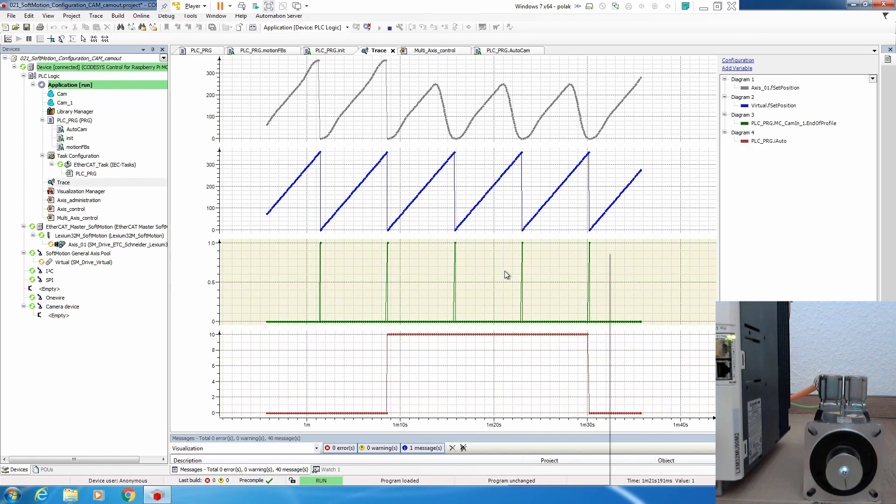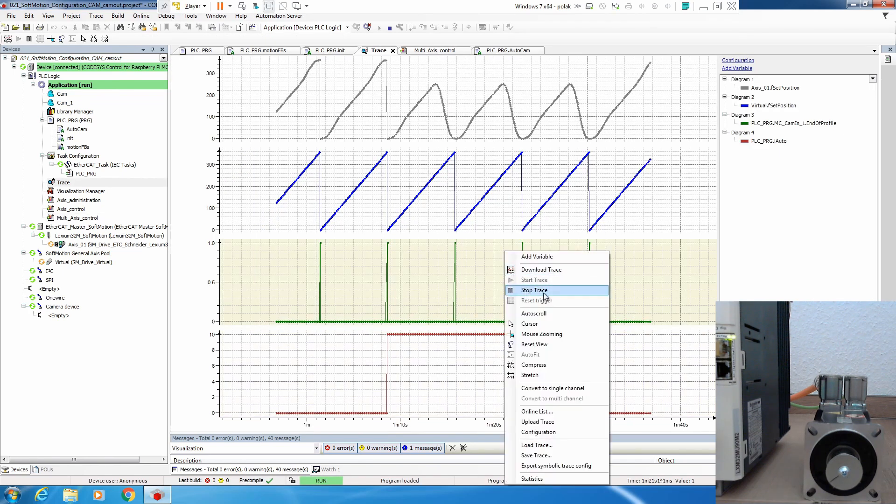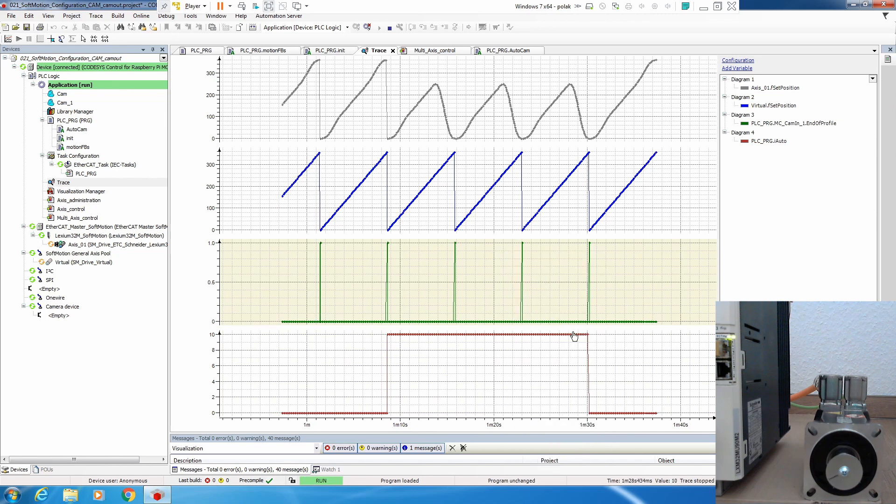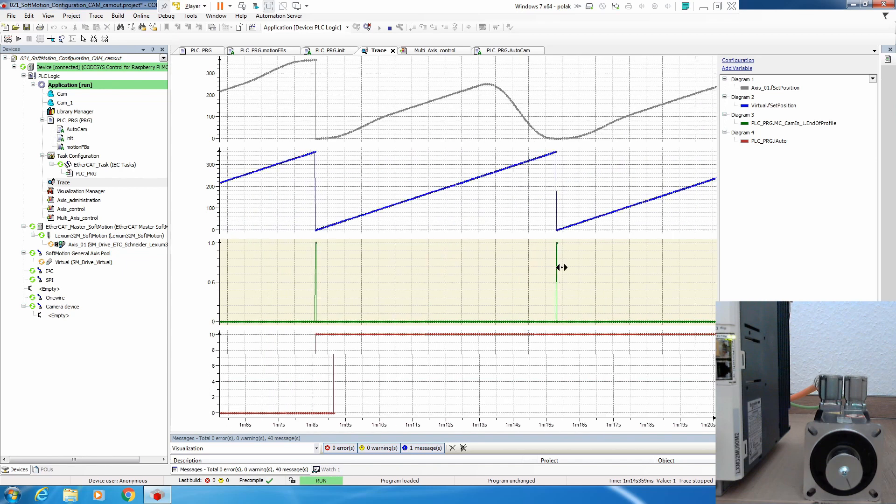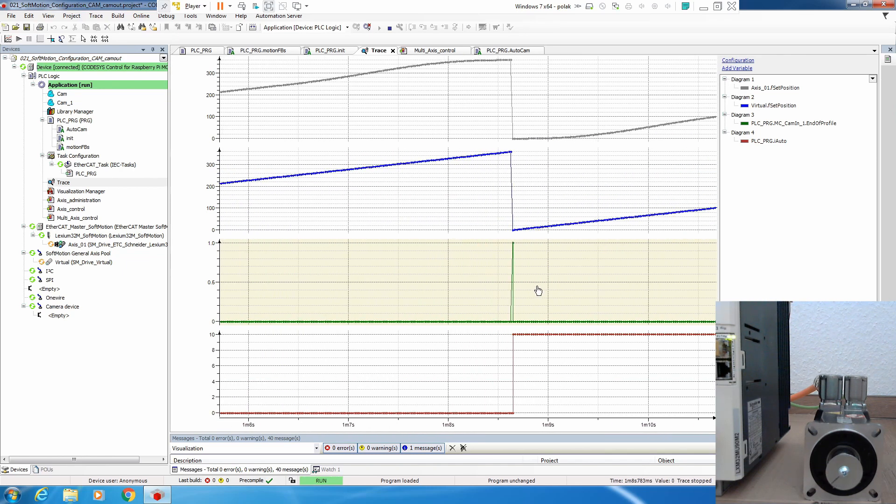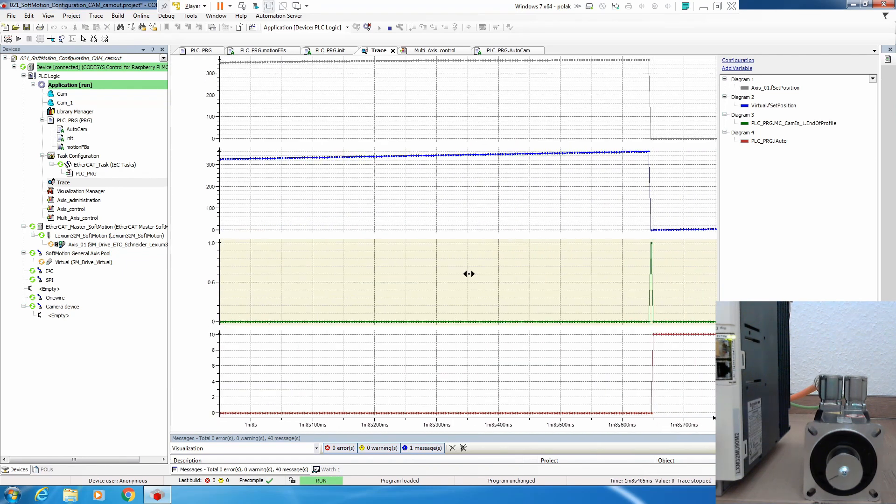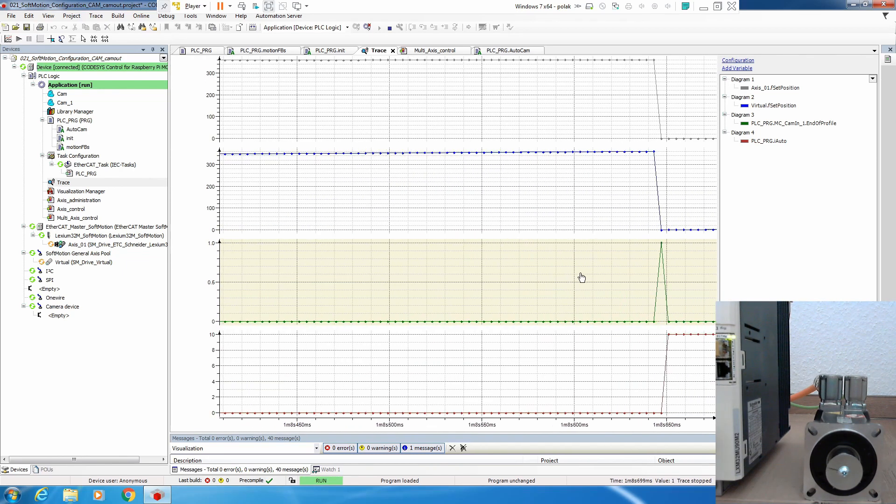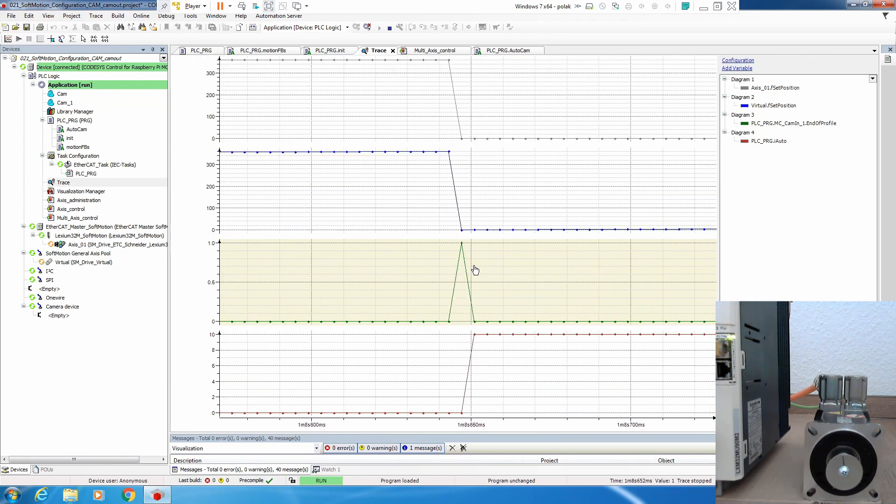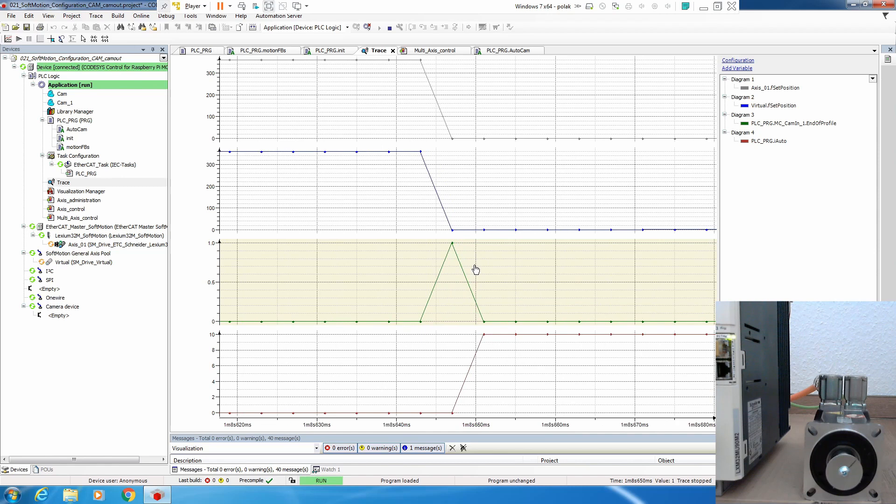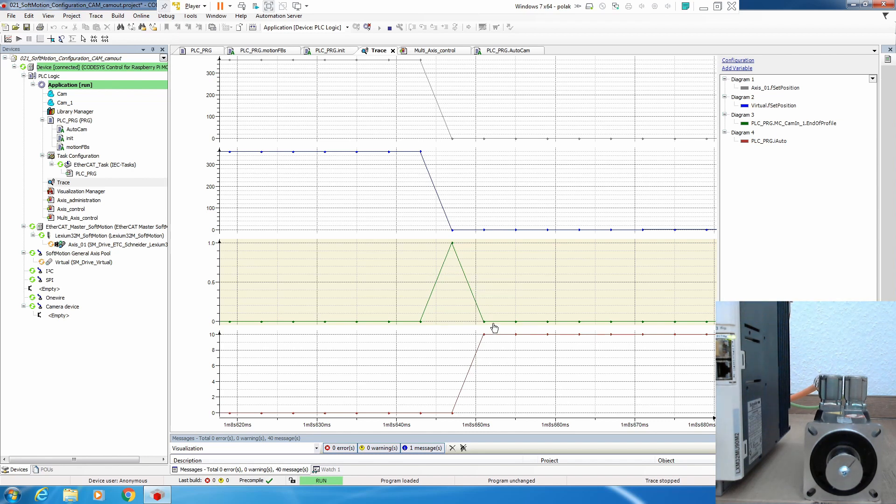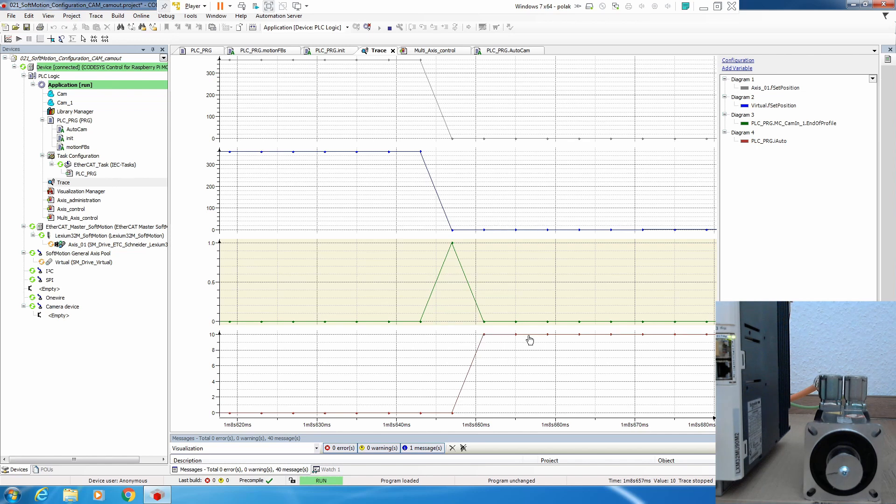Let's briefly analyze this situation. If we go all the way here to the first switching, we see that for at least one cycle we have end of profile on our McCamIn, and then on next cycle we change the state.